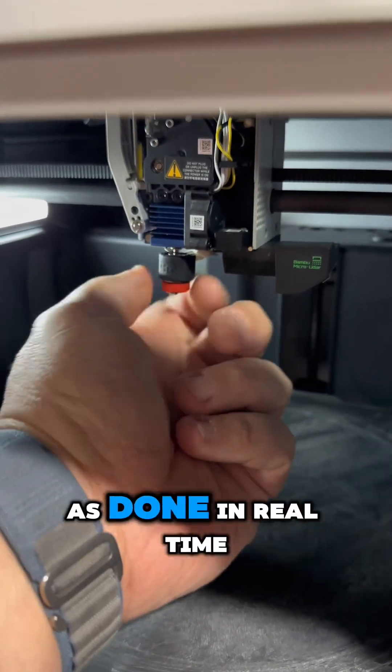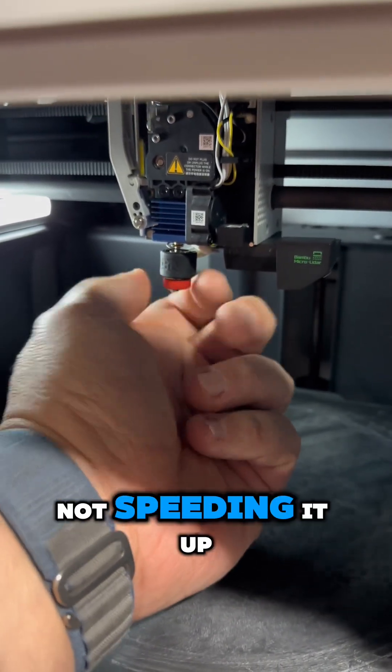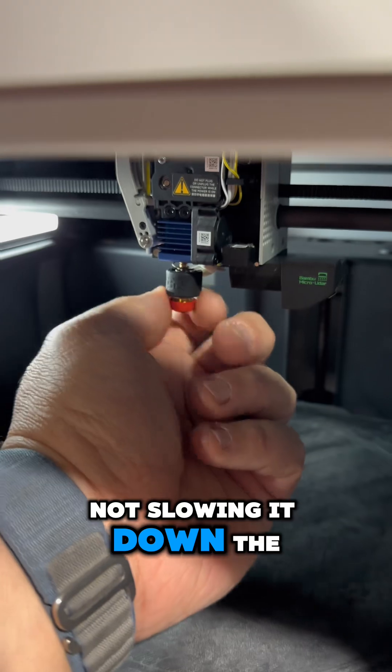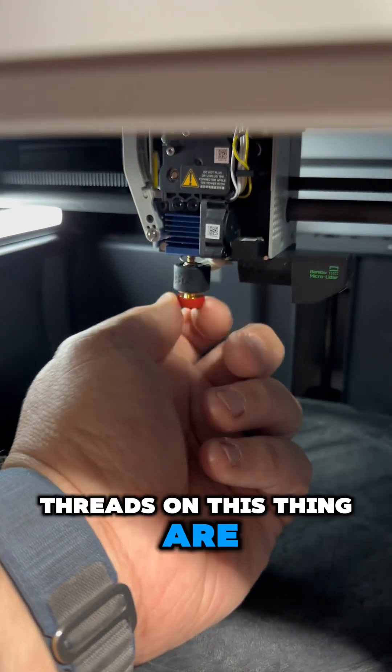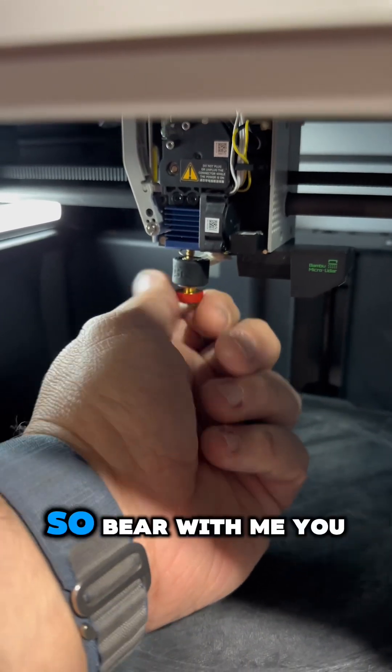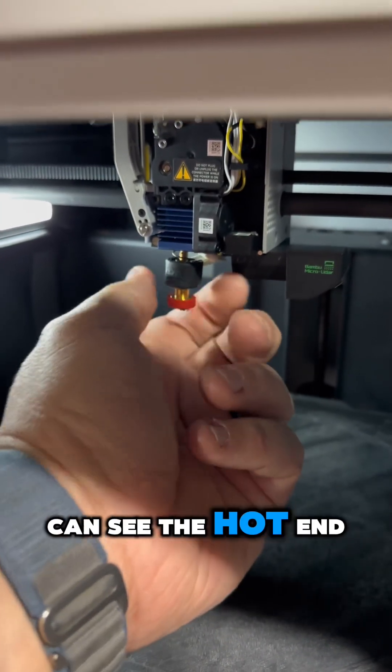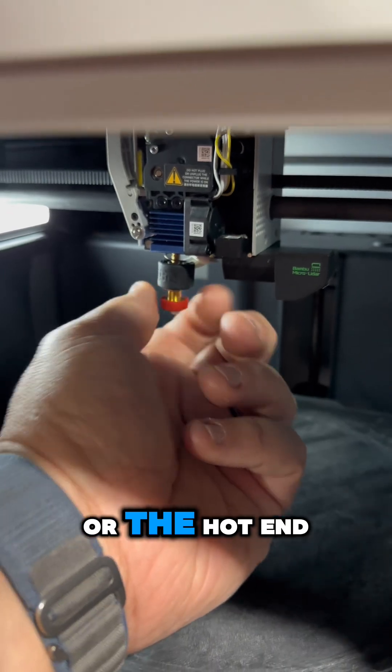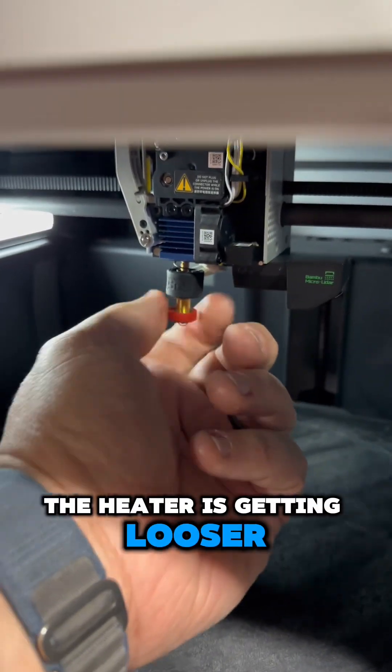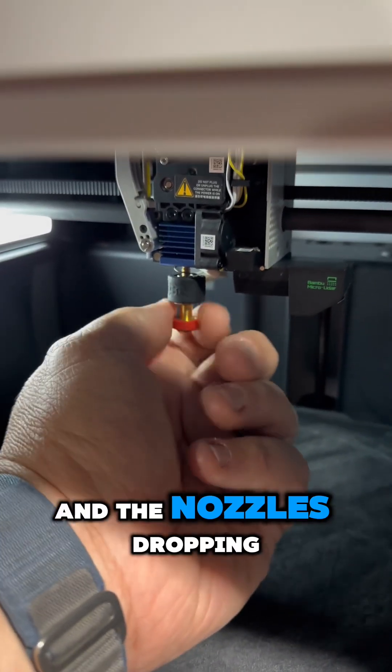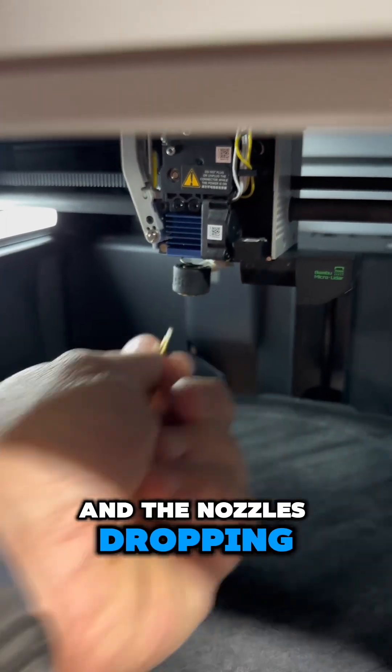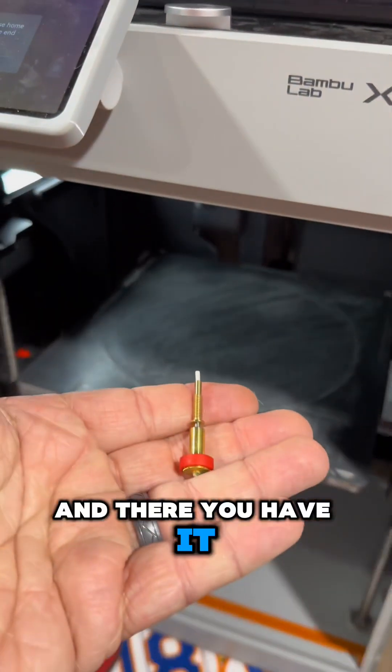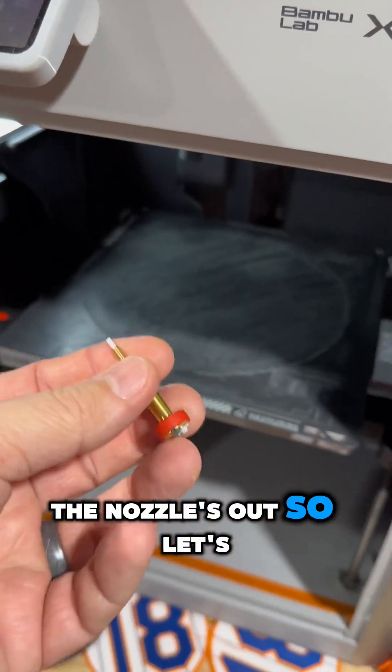As done in real time, I'm not speeding it up or slowing it down. The threads on this thing are really long, so bear with me. You can see the hot end—the heater is getting looser and the nozzle is dropping. There you have it, the nozzle is out.